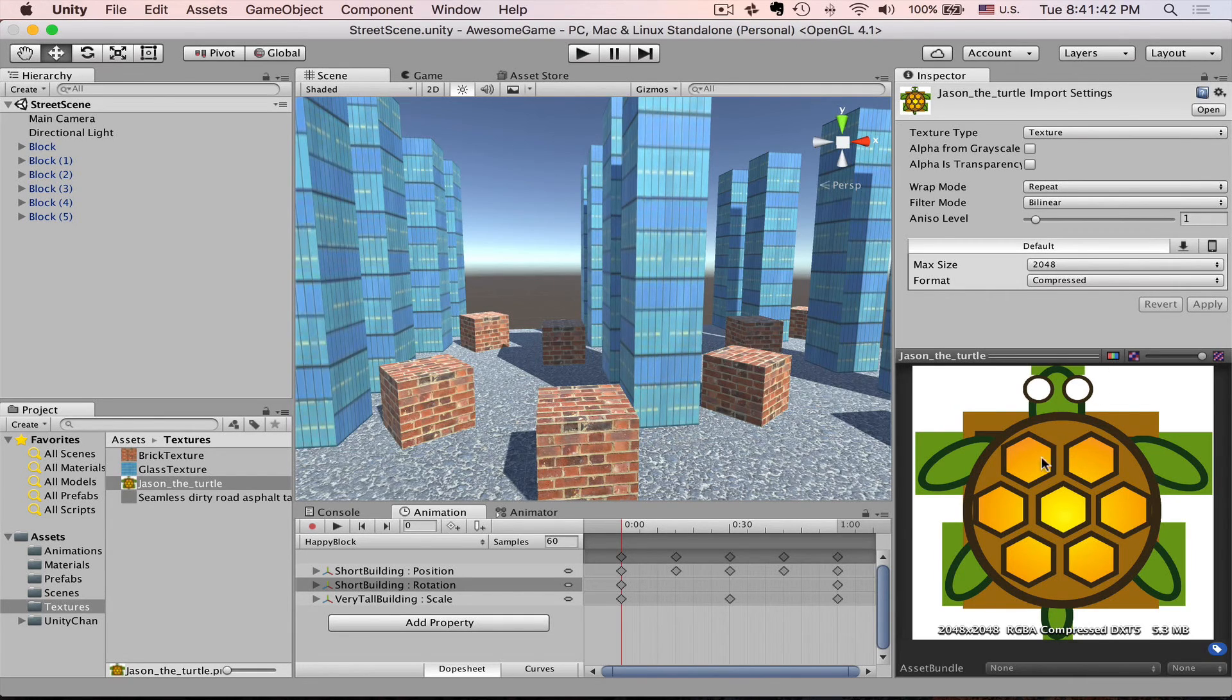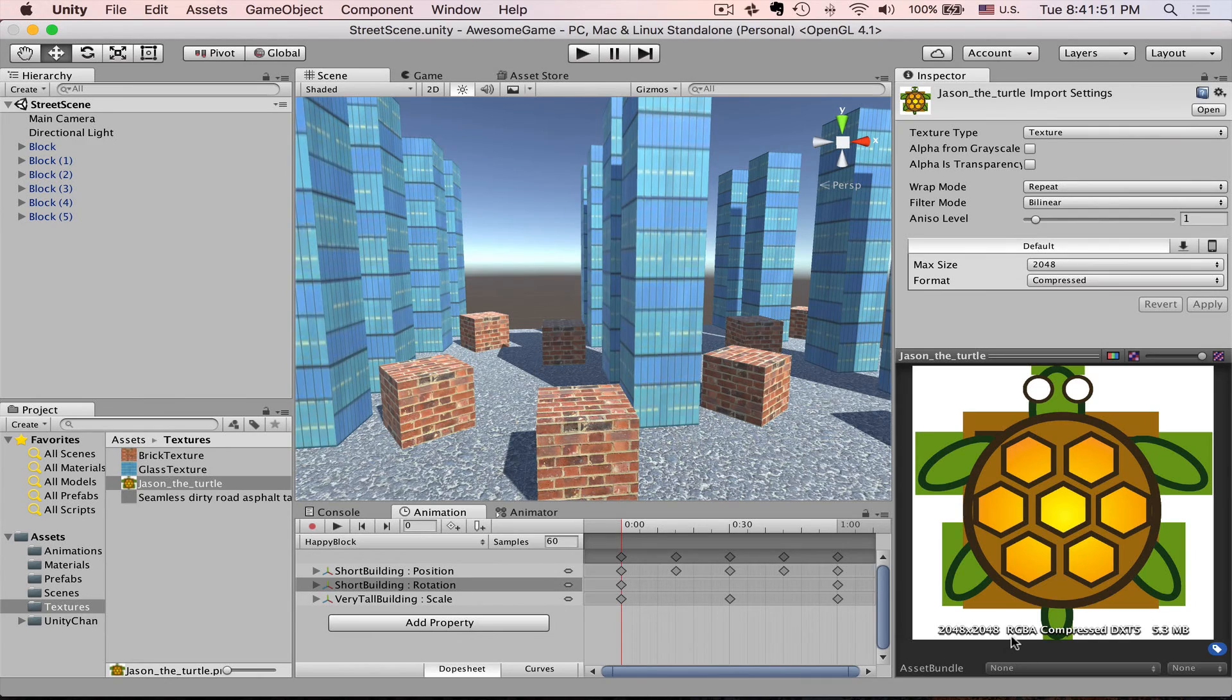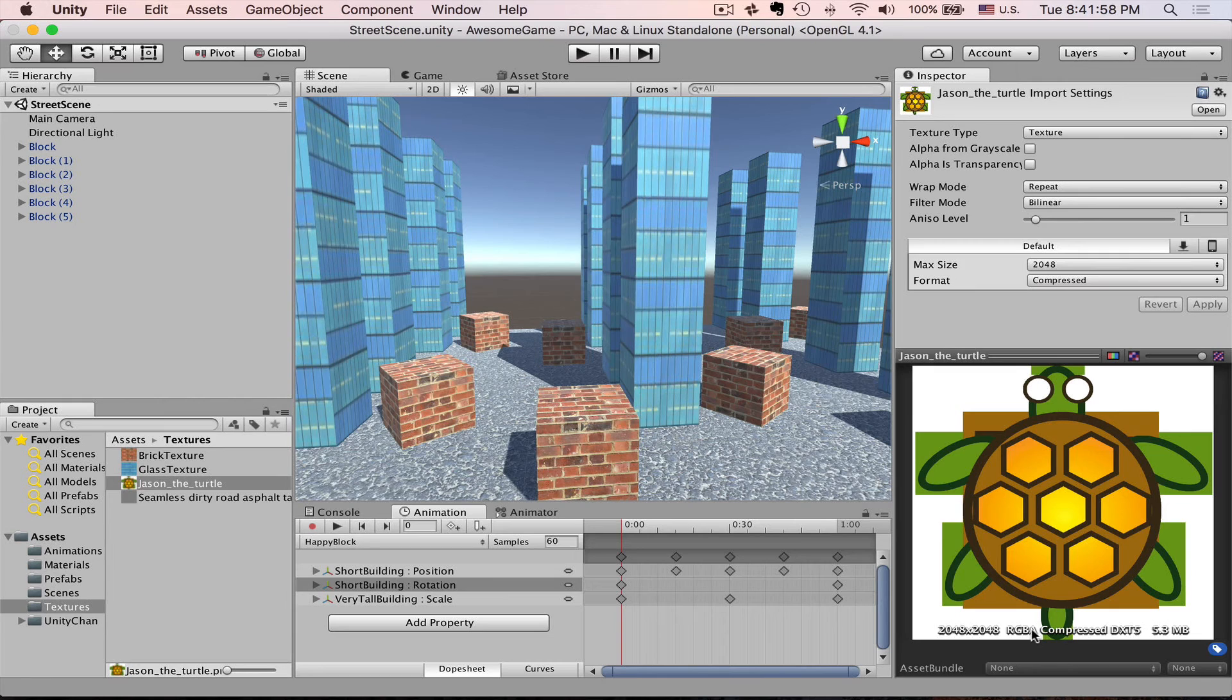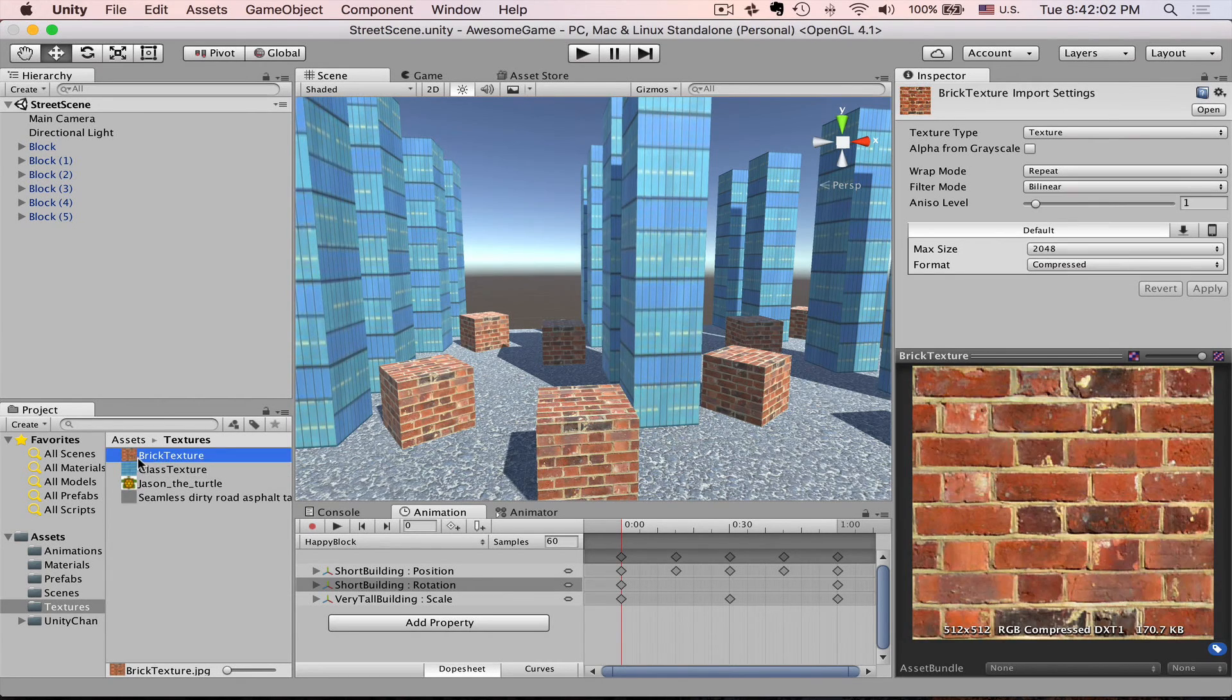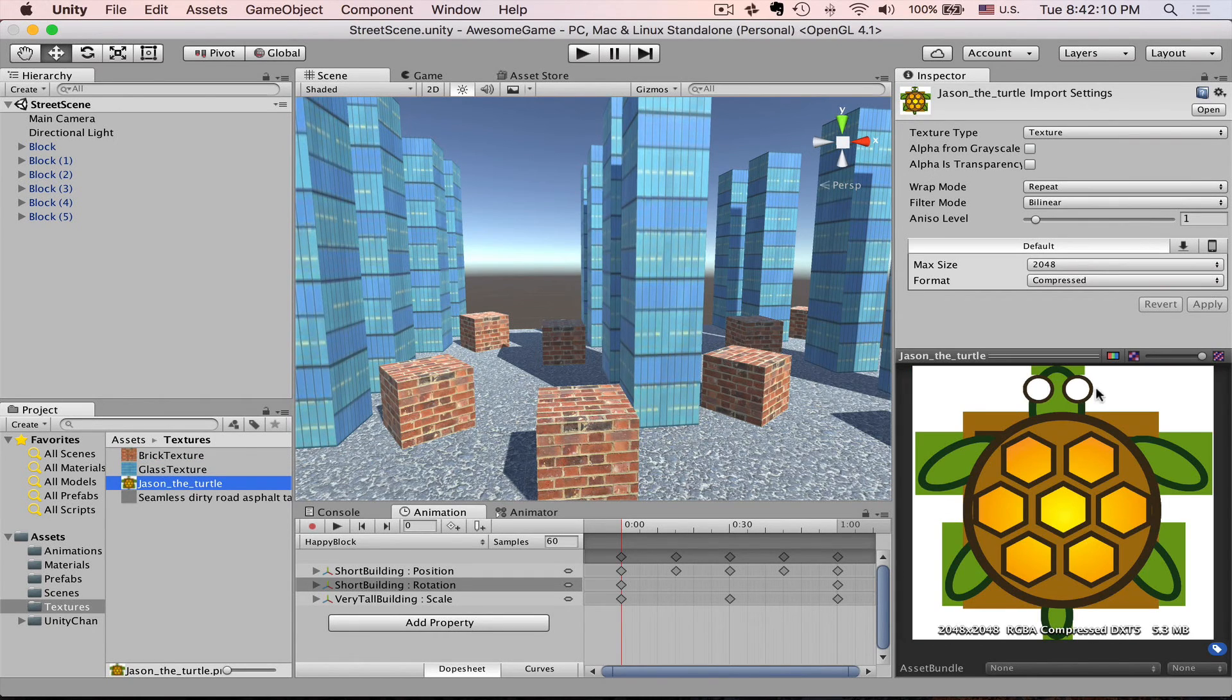Also here at the bottom you will see that it says RGBA compressed. So what that means is it has three channels RGB and it also has a dedicated alpha channel for transparency. For example, if we press our brick, on our brick texture you will see it only has RGB and this icon is absent.